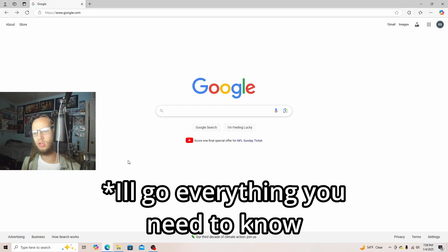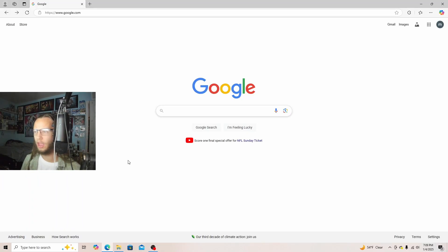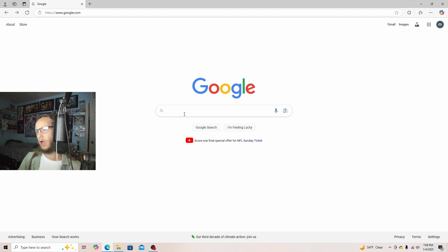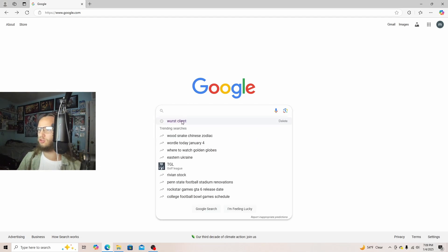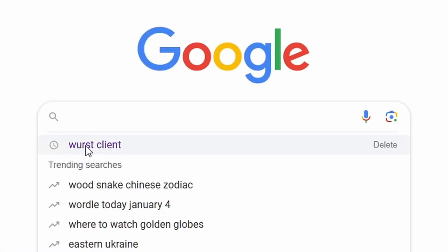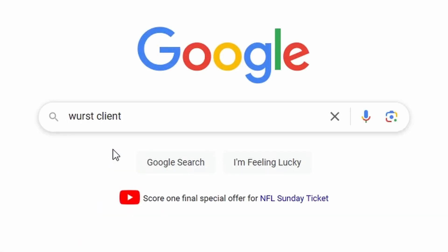Here's how to download WorstClient 1.8 and WorstClient 1.8.9. You will go over to the search, or I'll have this up, and then search up WorstClient, just like this. I've already searched it up.